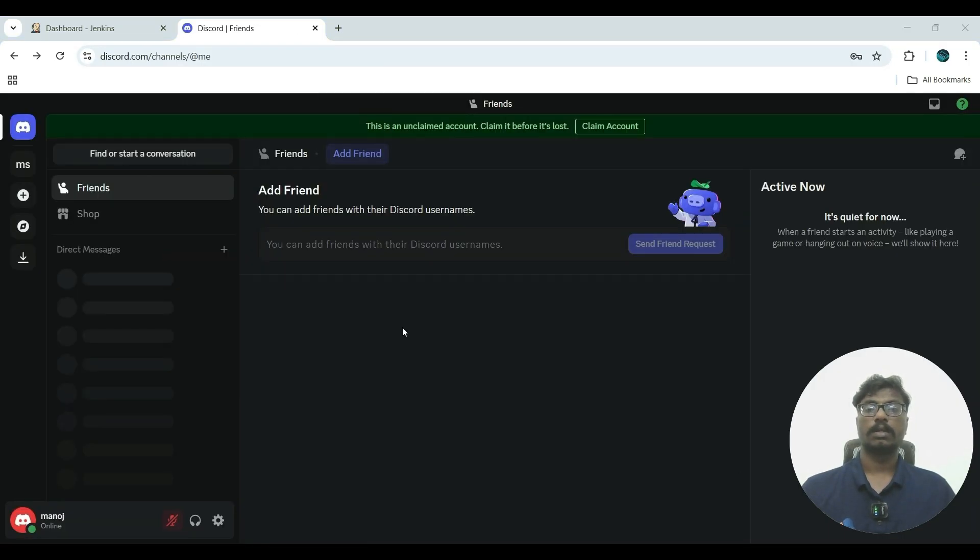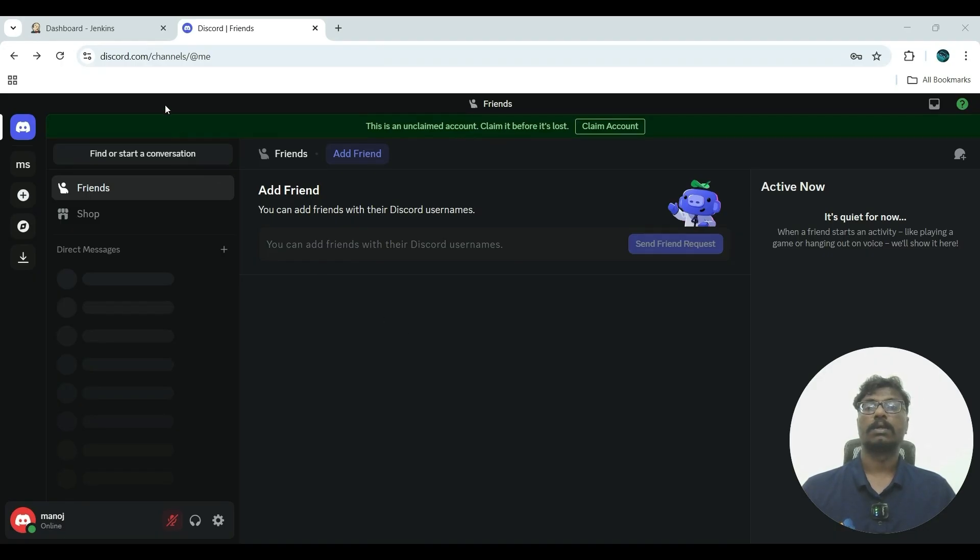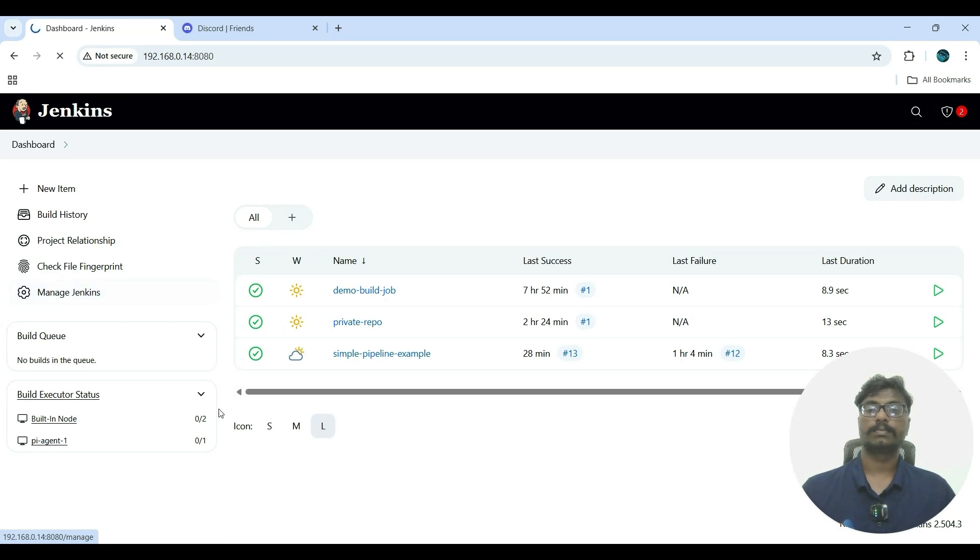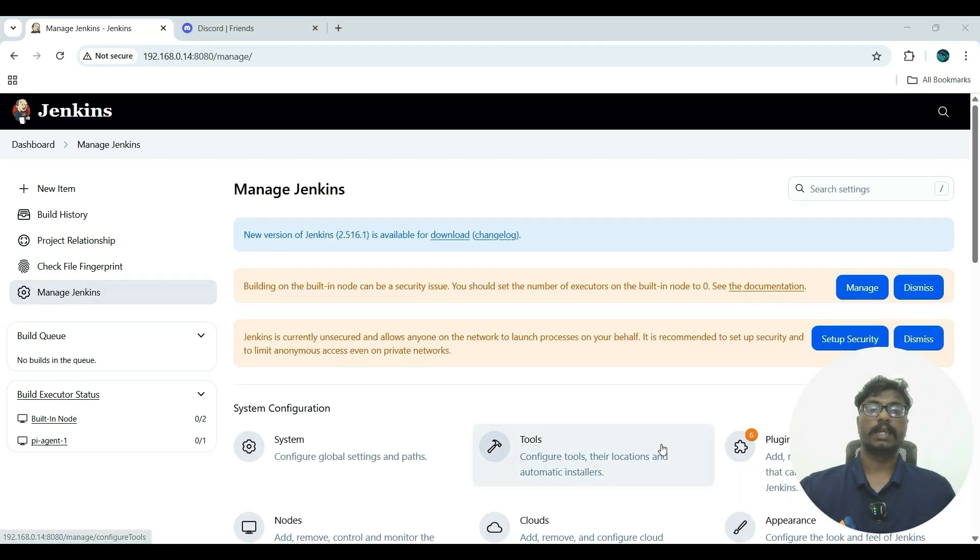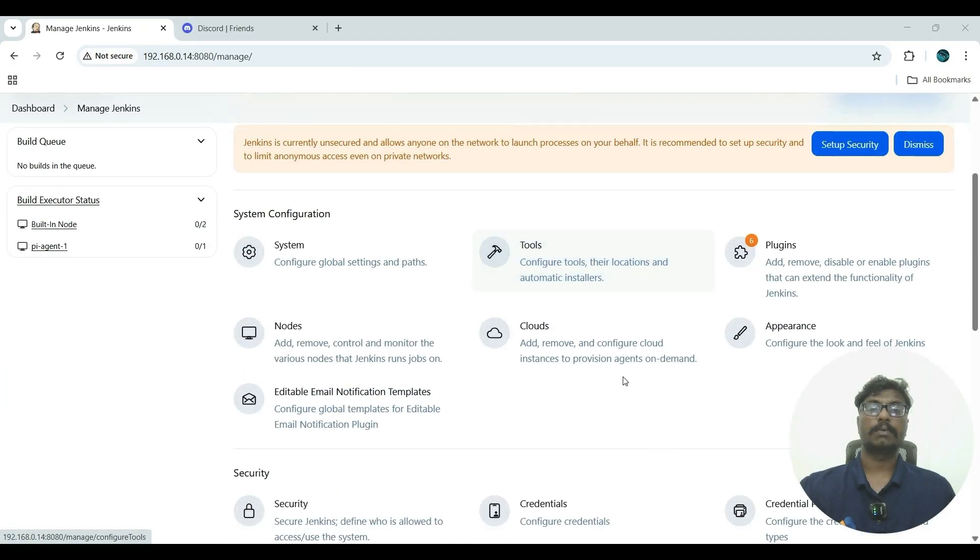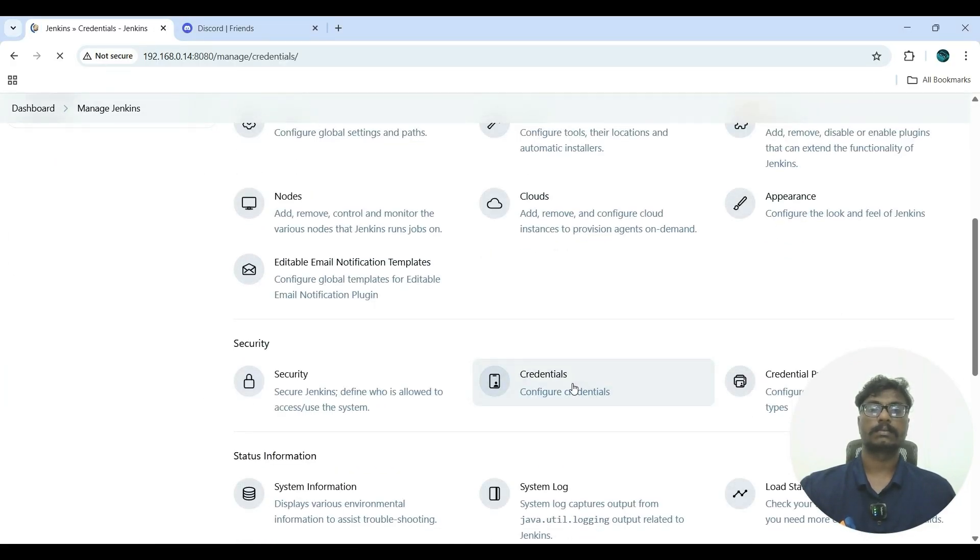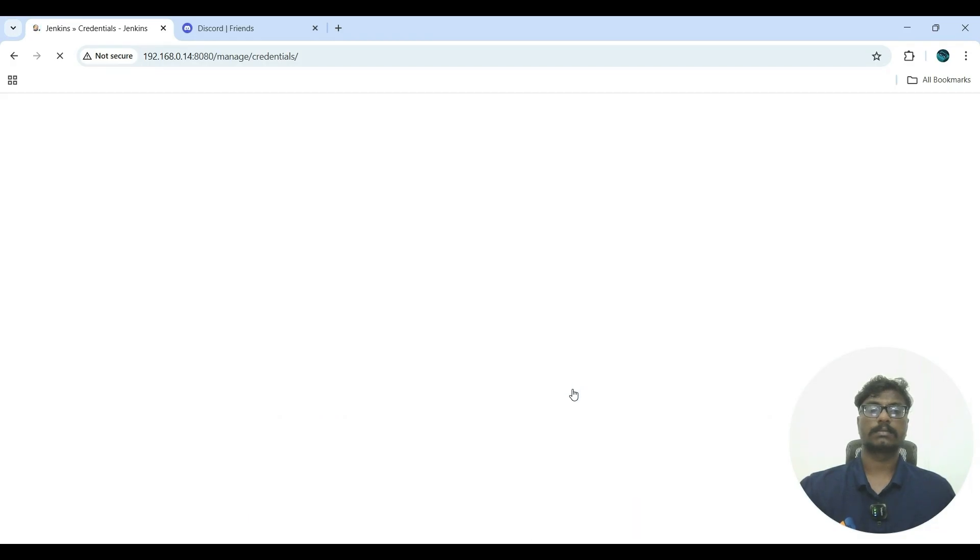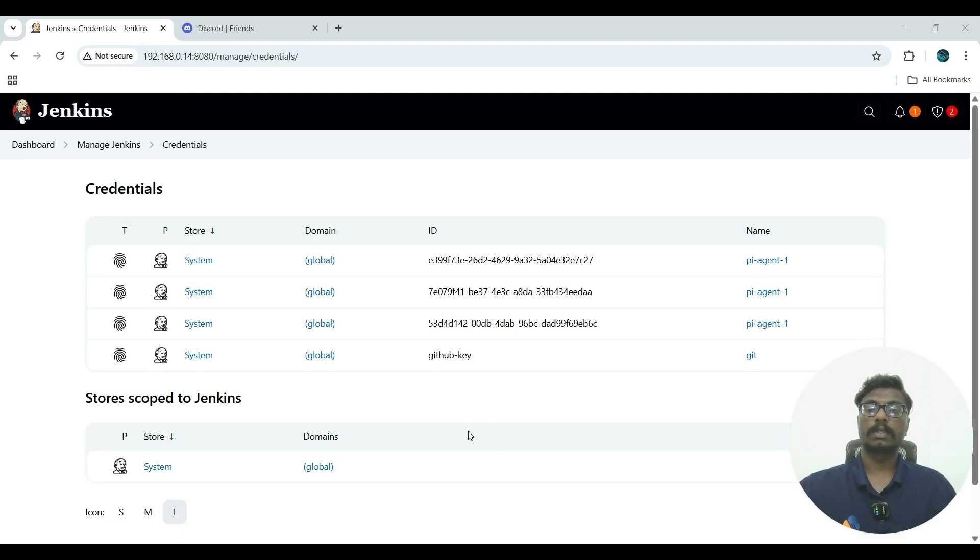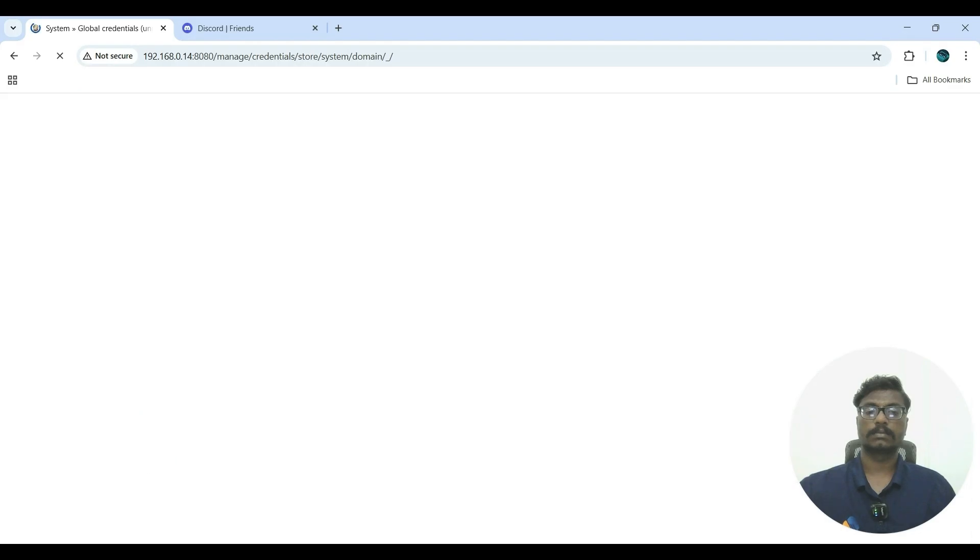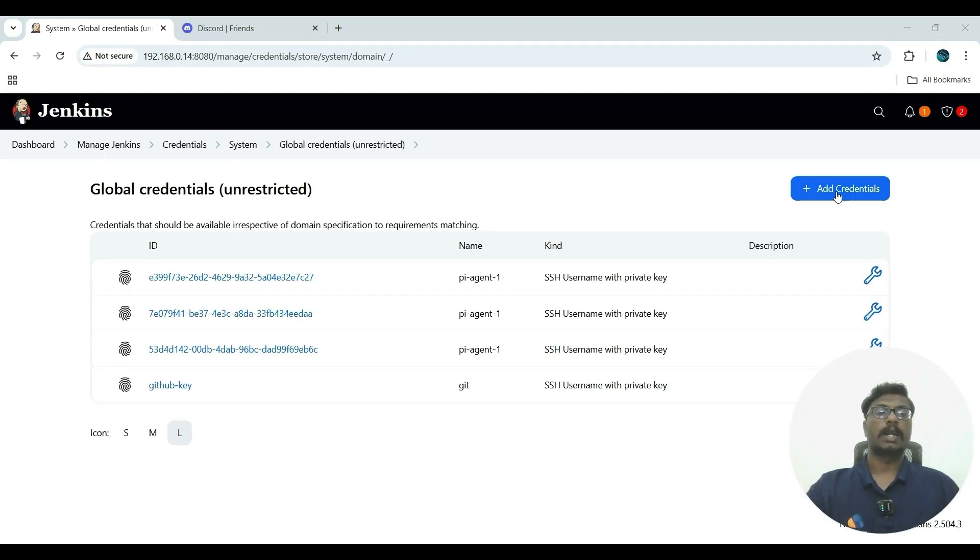We have to go to Jenkins dashboard again. Now click Manage Jenkins. In Manage Jenkins, we have to add credentials. Now go to Credentials, click Global, now click Global again.